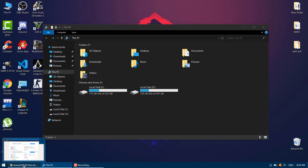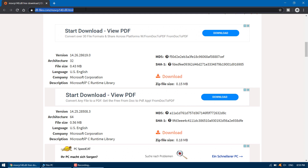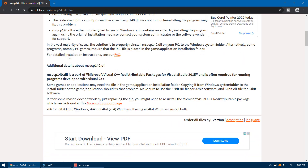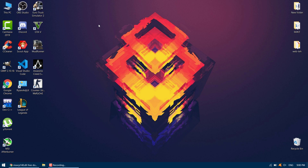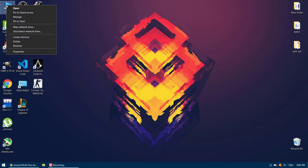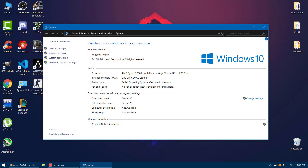Next, go ahead and download the DLL file from the official site — the link is in the description. On the download page, pay attention to the architecture. You're most likely using a 64-bit architecture, but if you're using an older computer you can quickly check by right-clicking on This PC and clicking Properties. Download the latest 64-bit version of the DLL file and extract it to your preferred location.